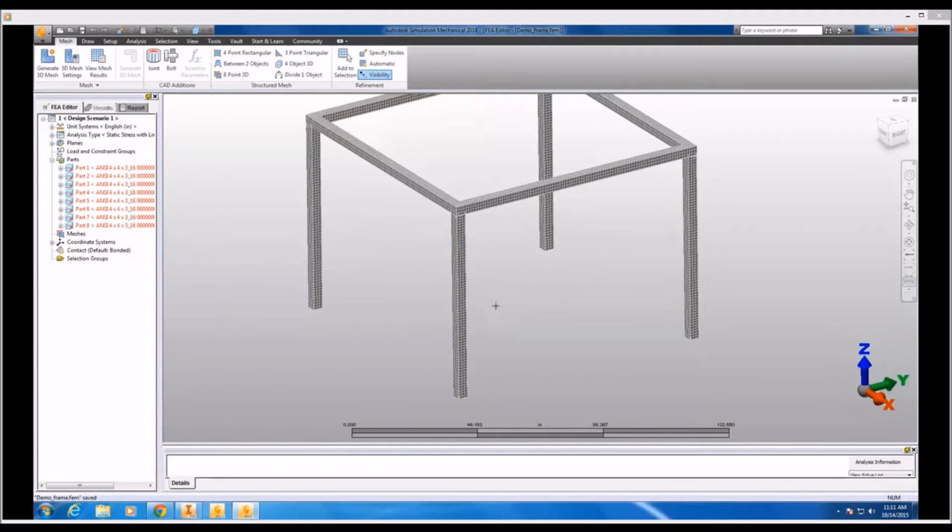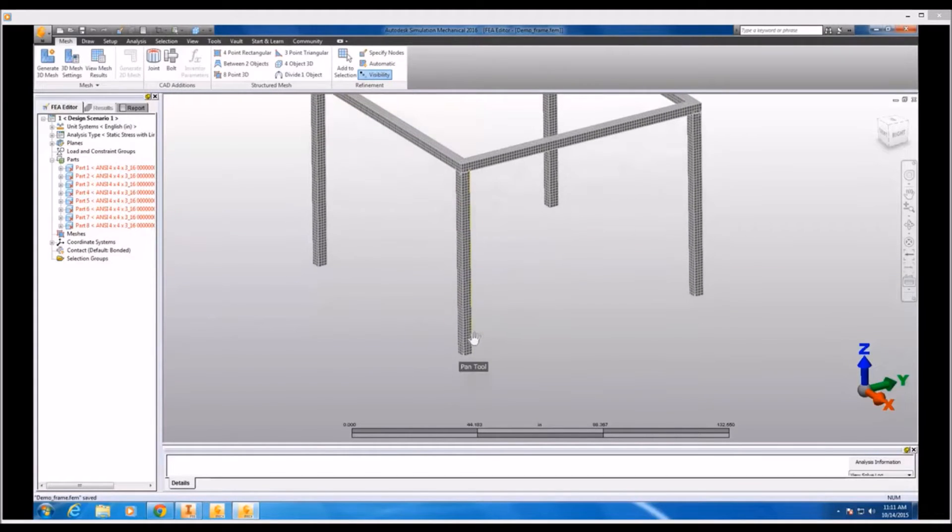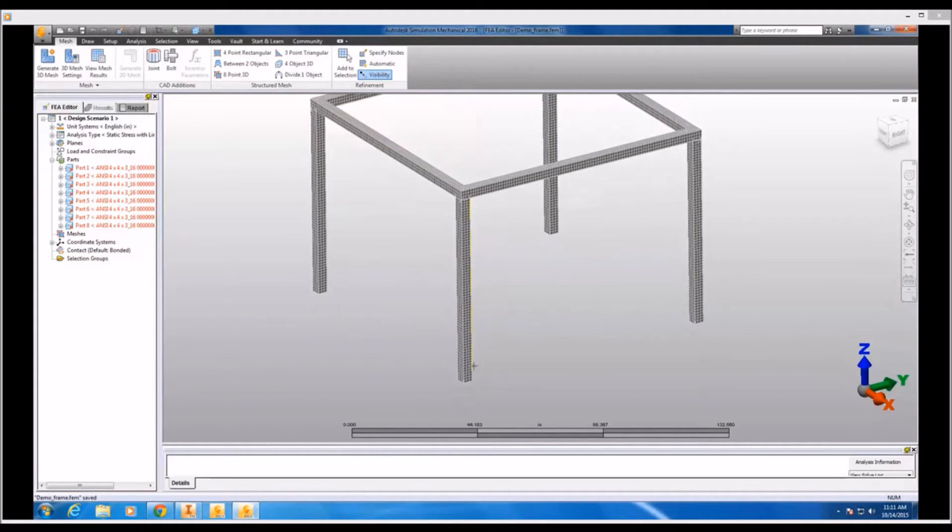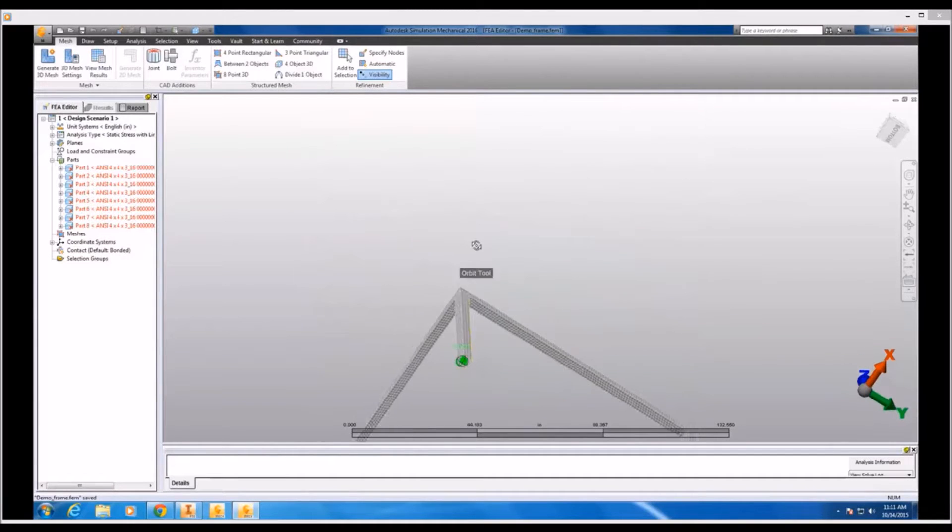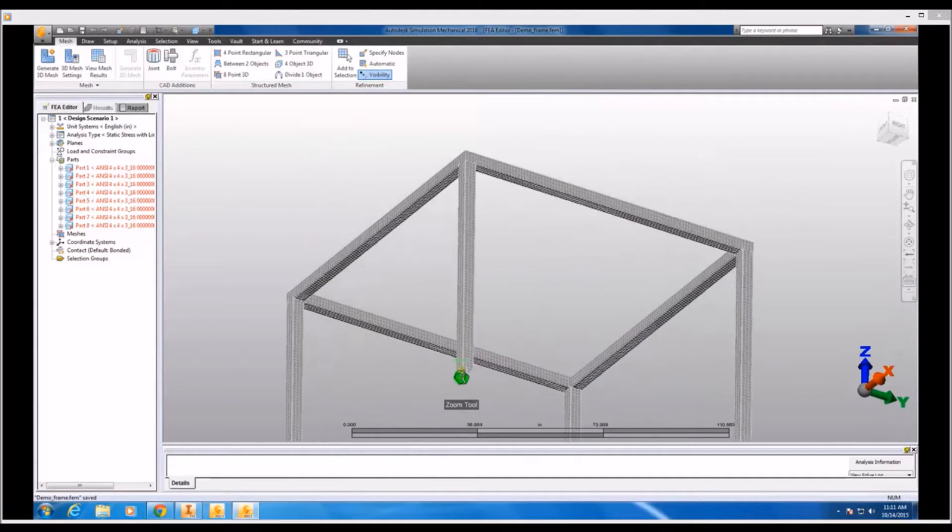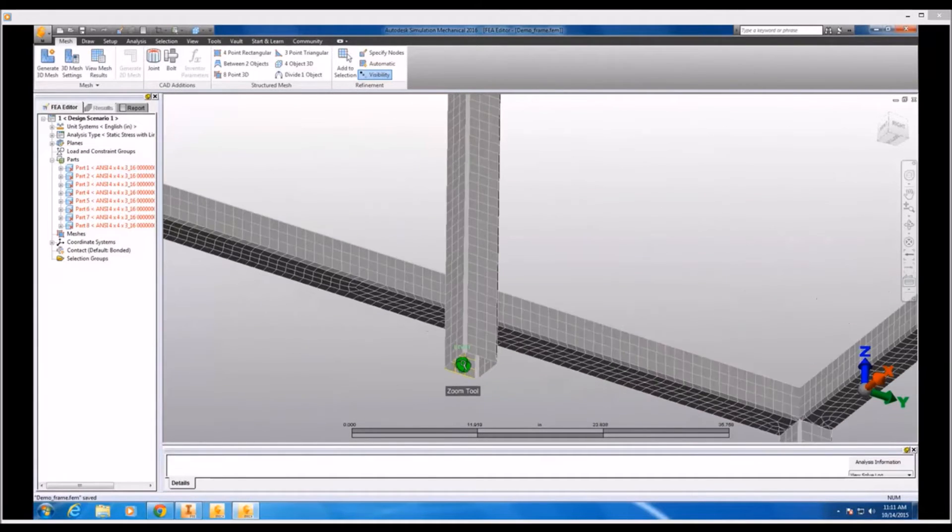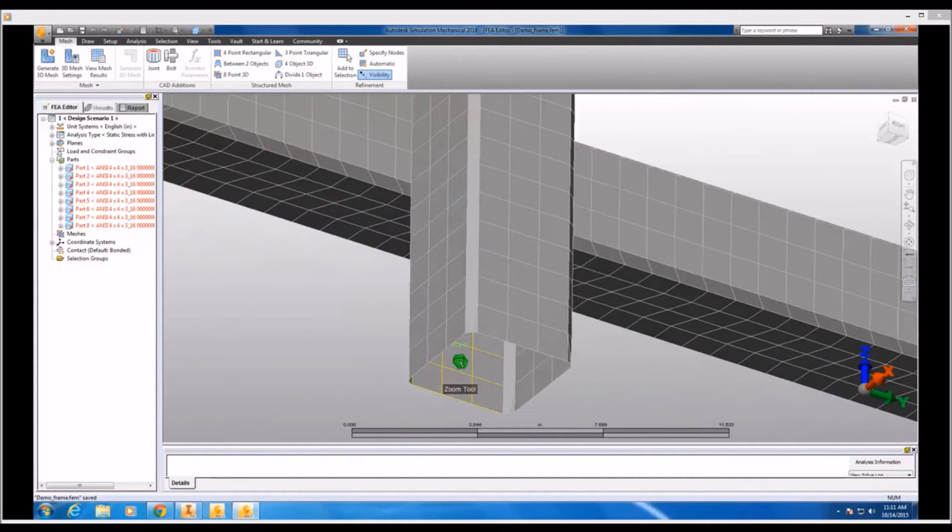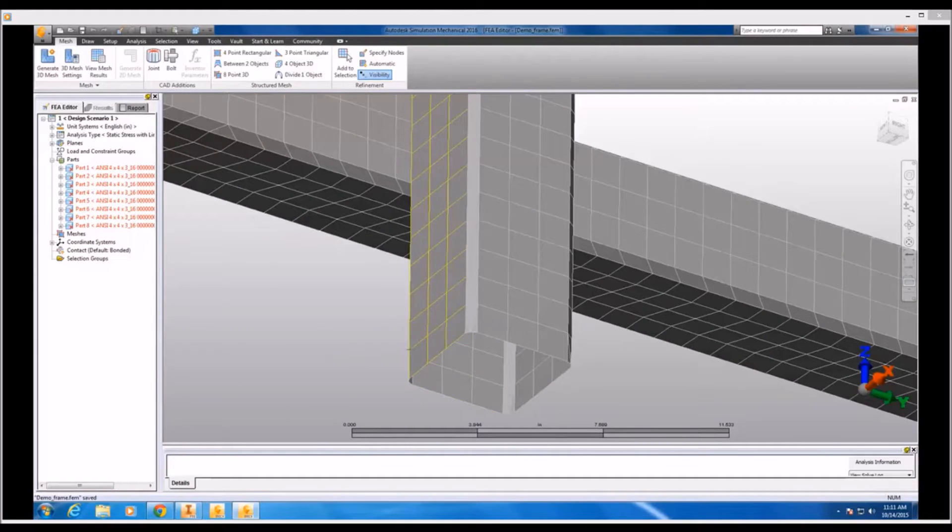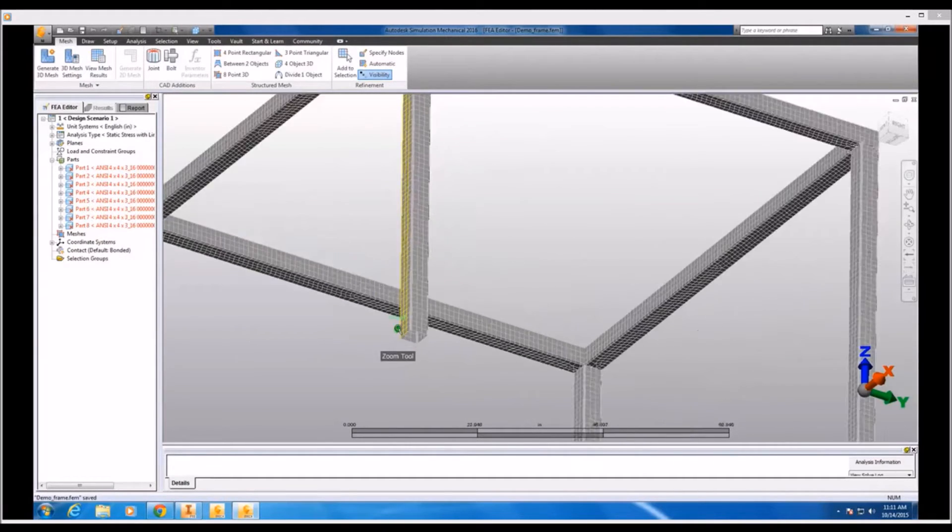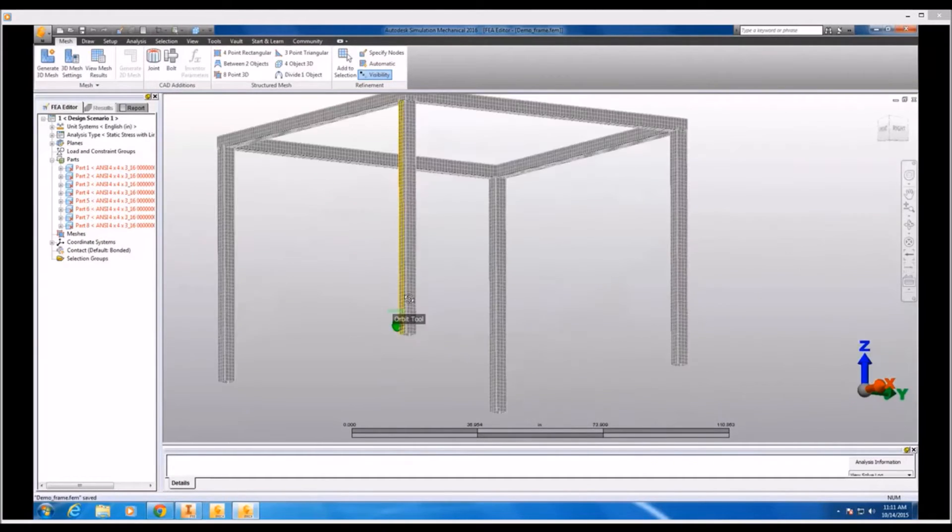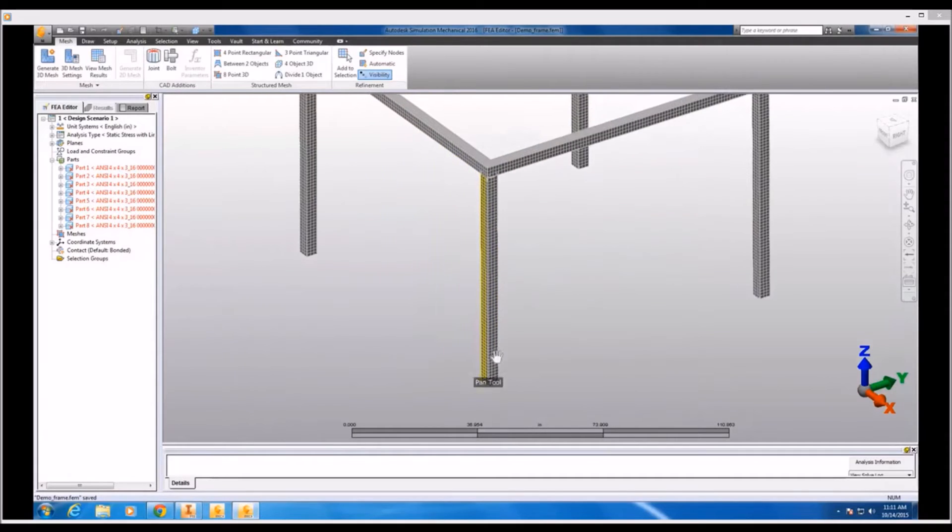As you can see, by using the mid-plane mesh type, we've actually transformed all of the individual solid members of this structure into surface parts with a plate mesh applied. Now, all that's left for us to do is to complete the preprocessing by adding some loads and constraints.